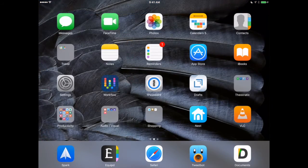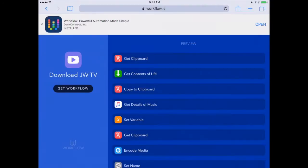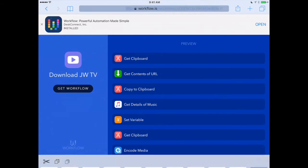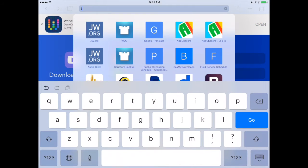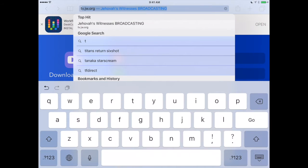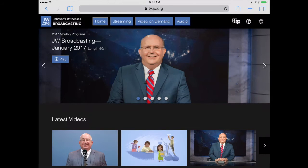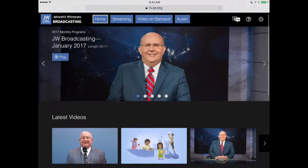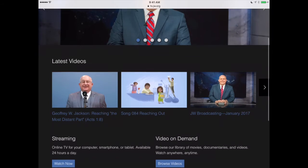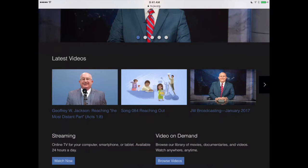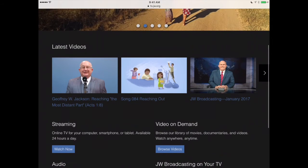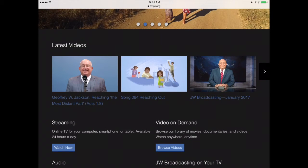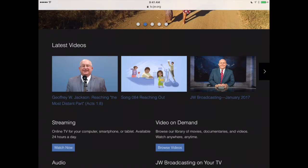Let's back out of this and go into Safari. We'll go to tv.jw.org, which is our JW Broadcasting website. For this demonstration, we're just going to go to one of our shorter videos — This Morning Worship by Brother Jackson. I'll tap on that and it's going to open that up.